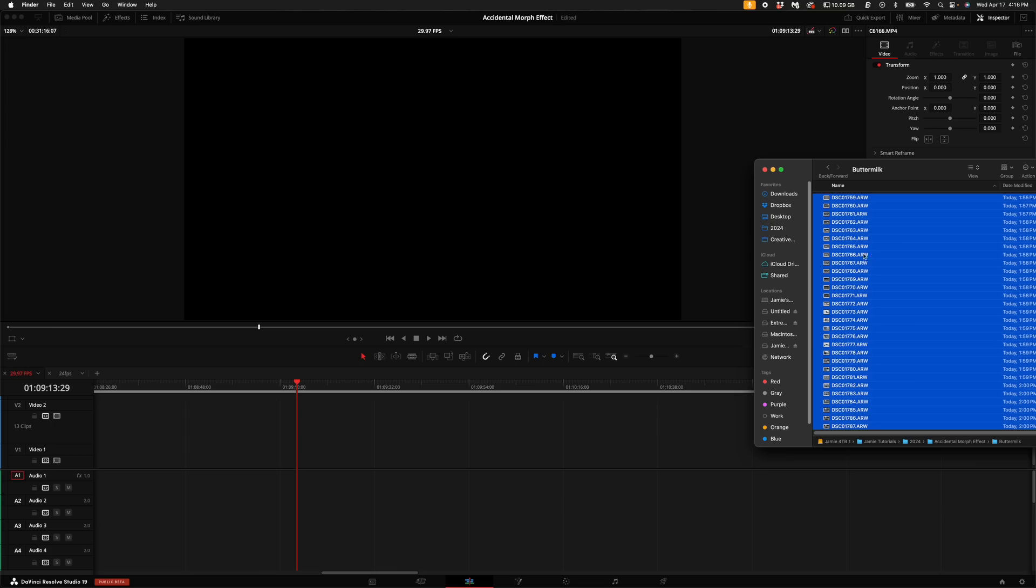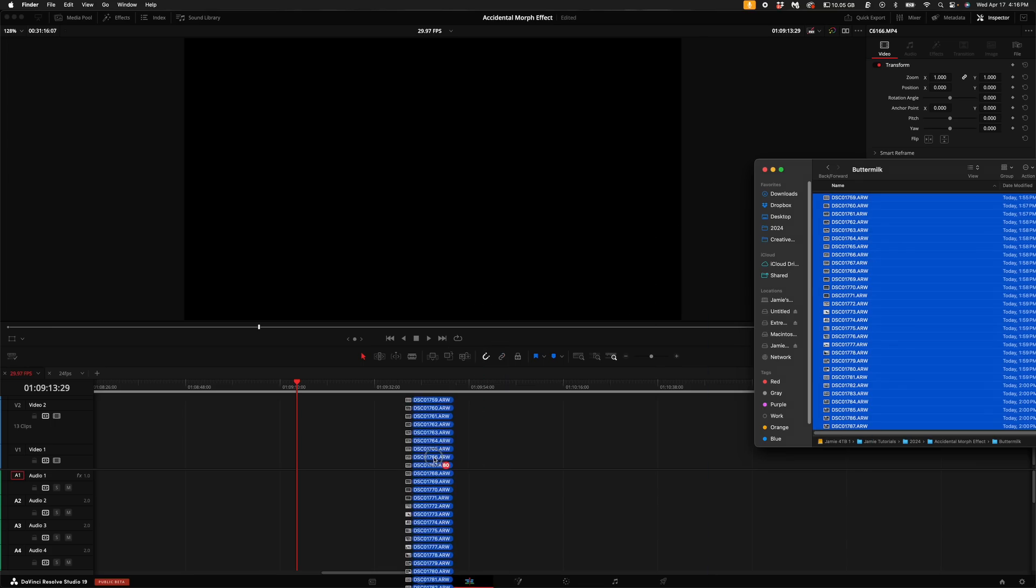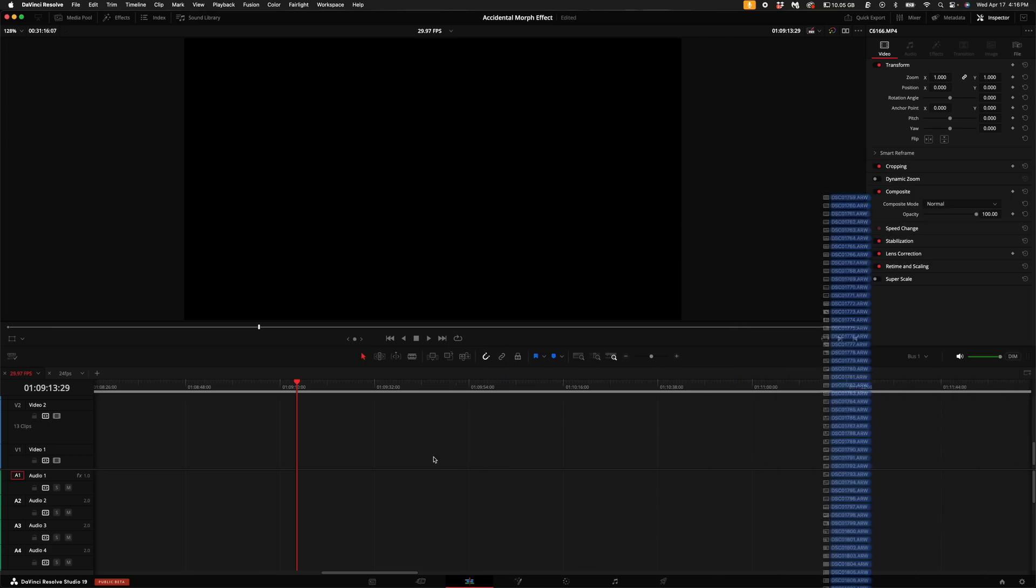If you've been following along up until this point, some of you are probably like, how come DaVinci Resolve is not recognizing my photographs? I'll show you how to do that once we get back from shooting.